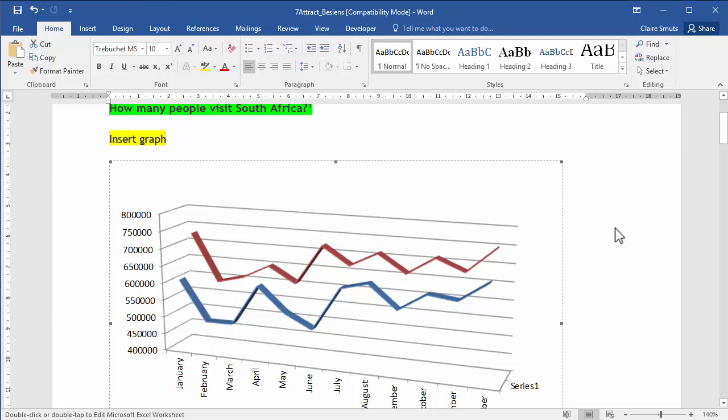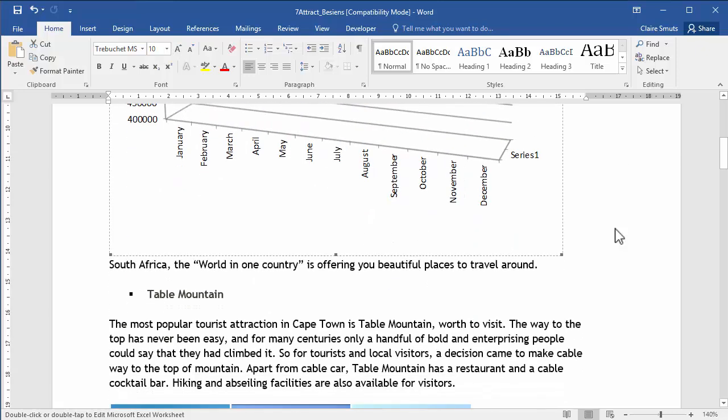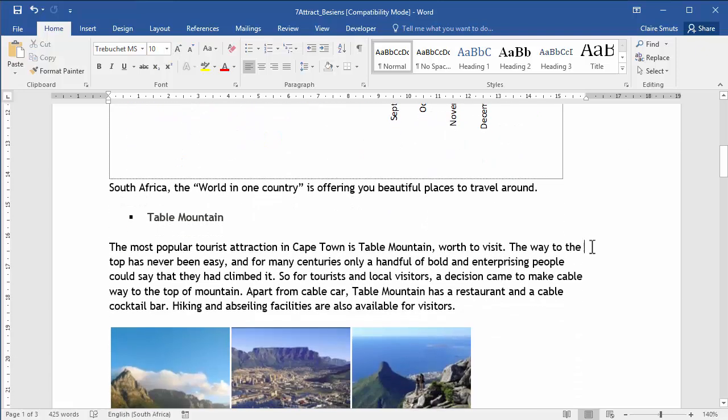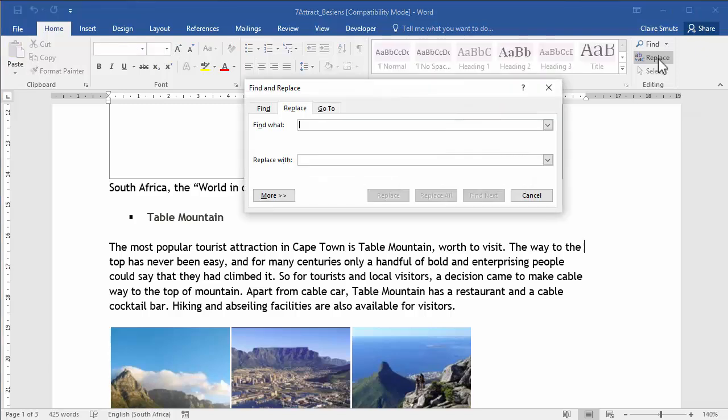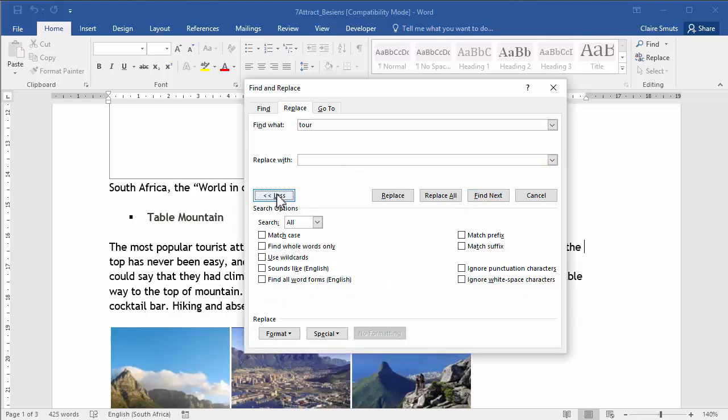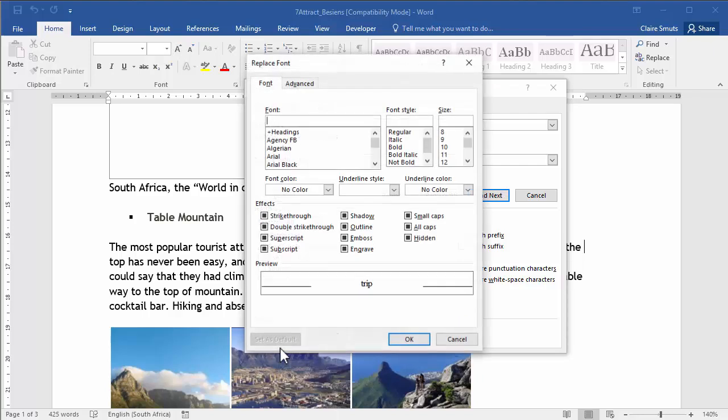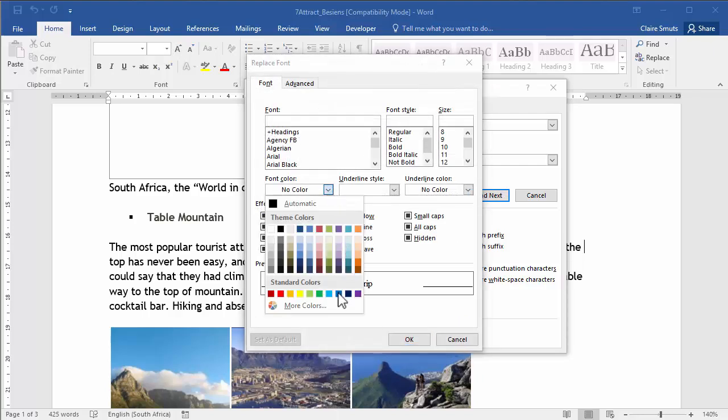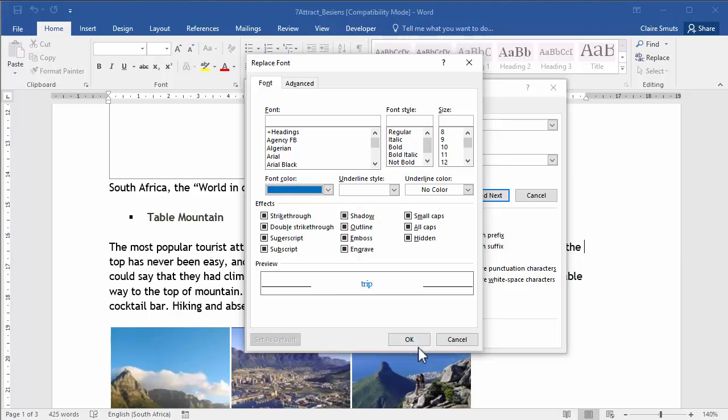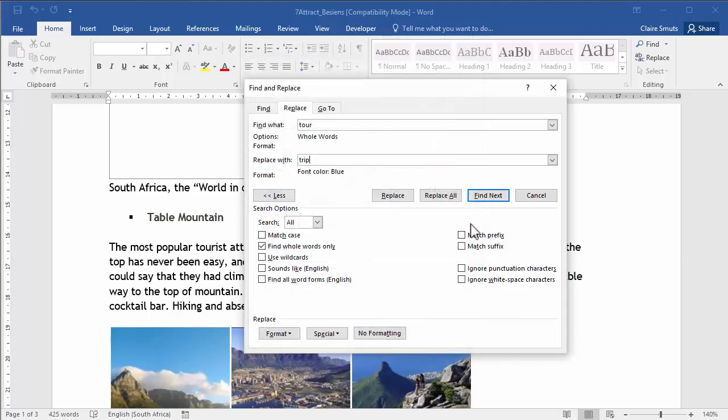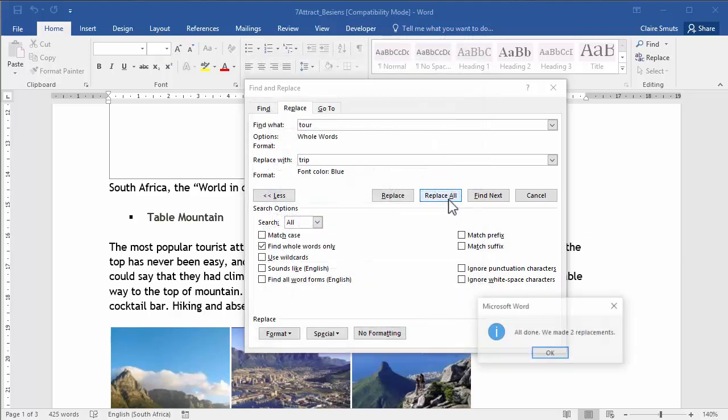Now, I need to do a find and replace where I need to find the whole word tour. I'm going to go to replace. I need to find the whole word tour. I'm going to go to more and click find whole words only. And I need to replace it with the word trip in blue. I need to go to format font and change the color to blue. Replace all. Two replacements.